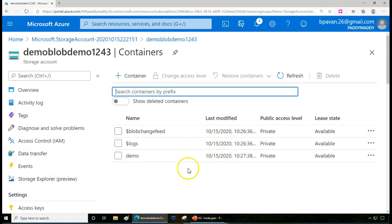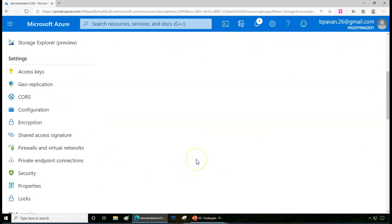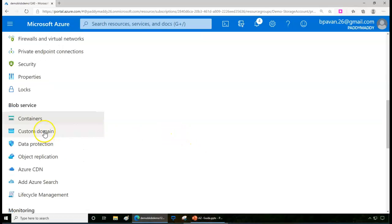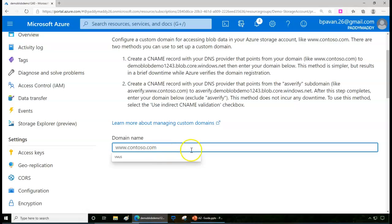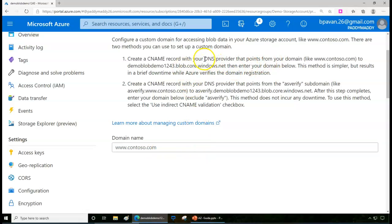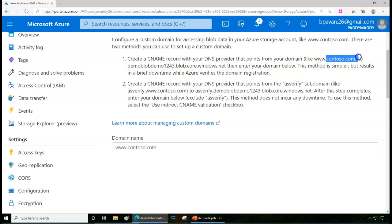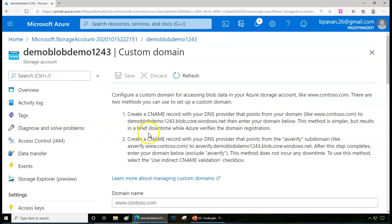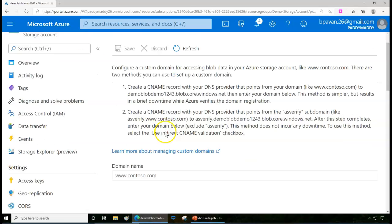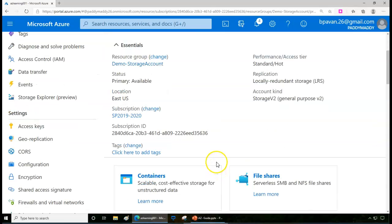You can also configure a custom domain name for your blob. Go to custom domain and enter your domain name, but you must configure a CNAME record with your DNS provider — such as GoDaddy or Namecheap. The CNAME should point your domain to your storage account name followed by blob.core.windows.net. Once configured, your storage account is browsable publicly with your domain name.